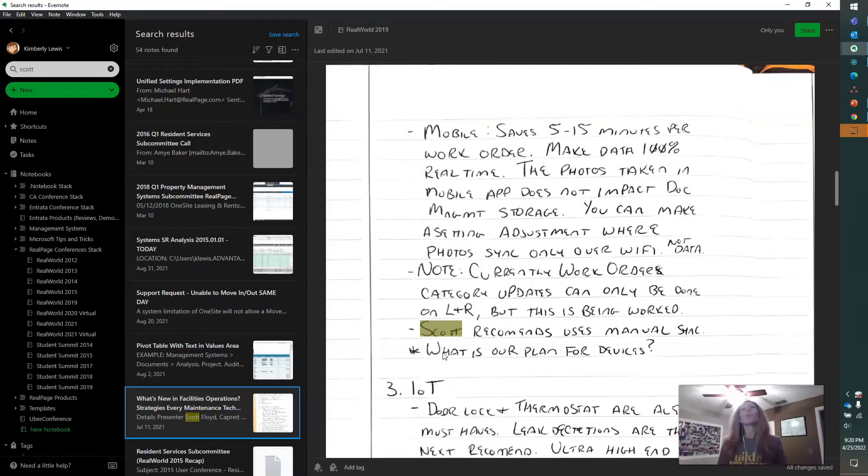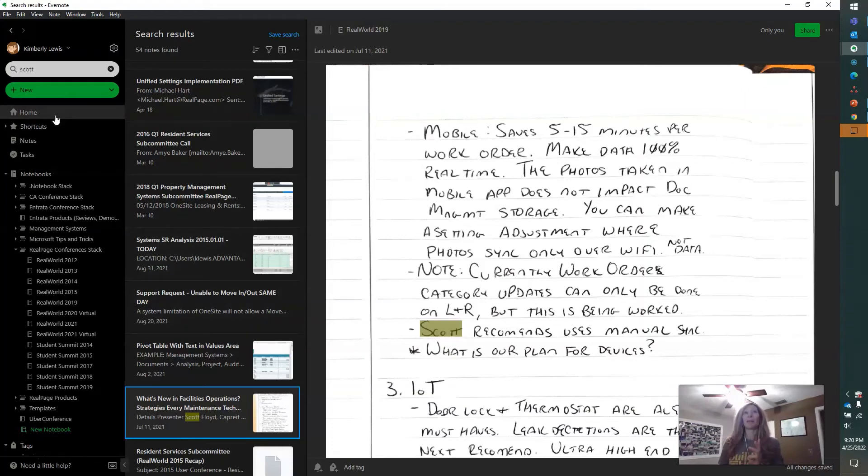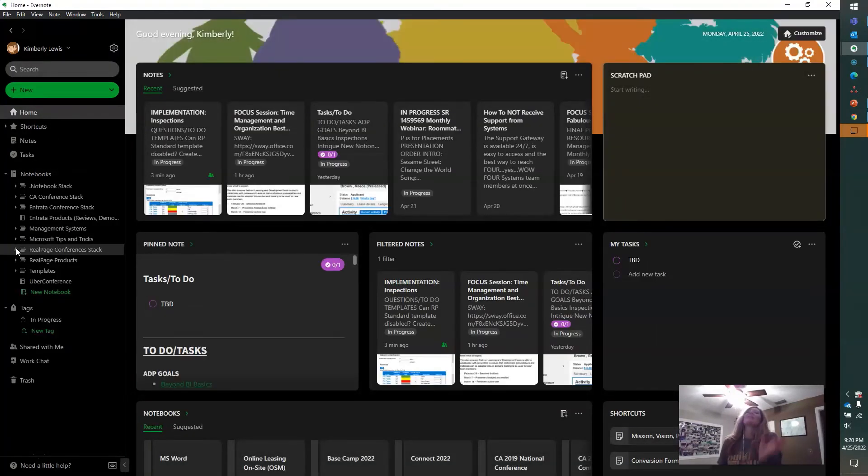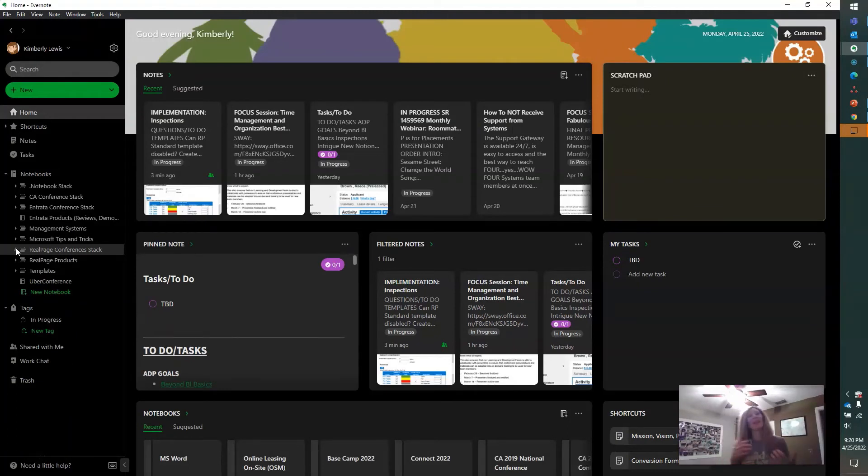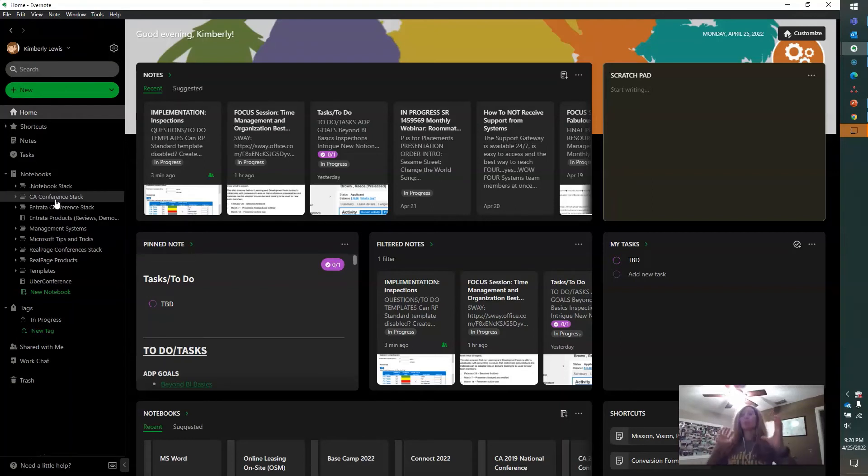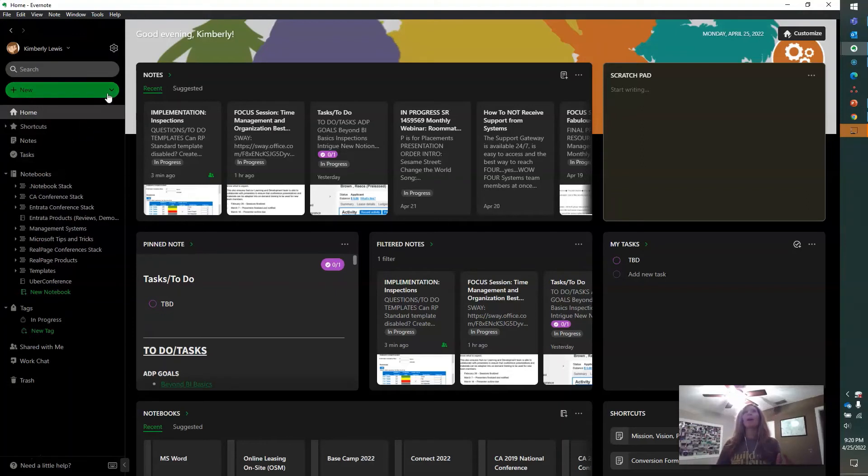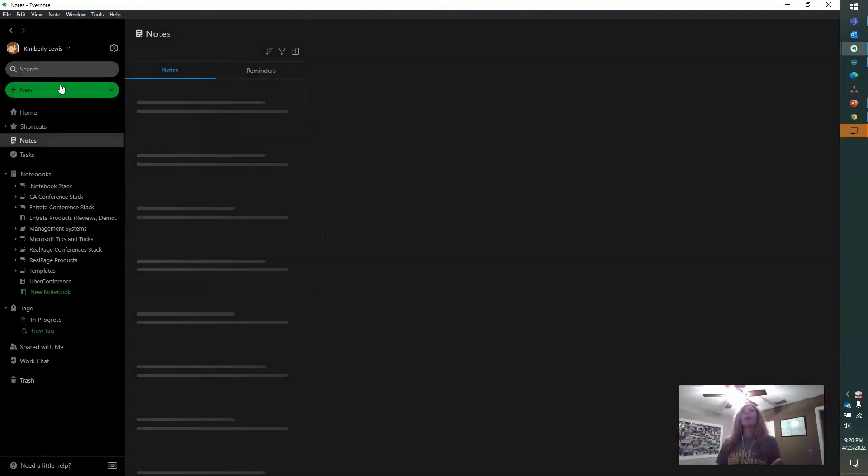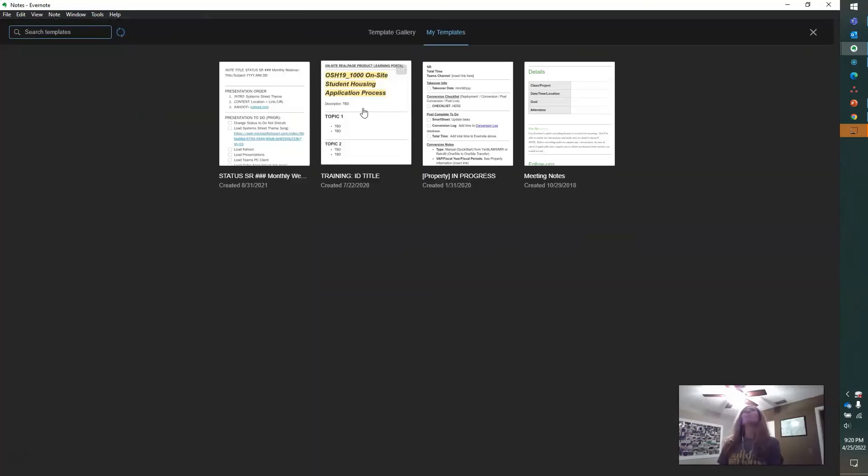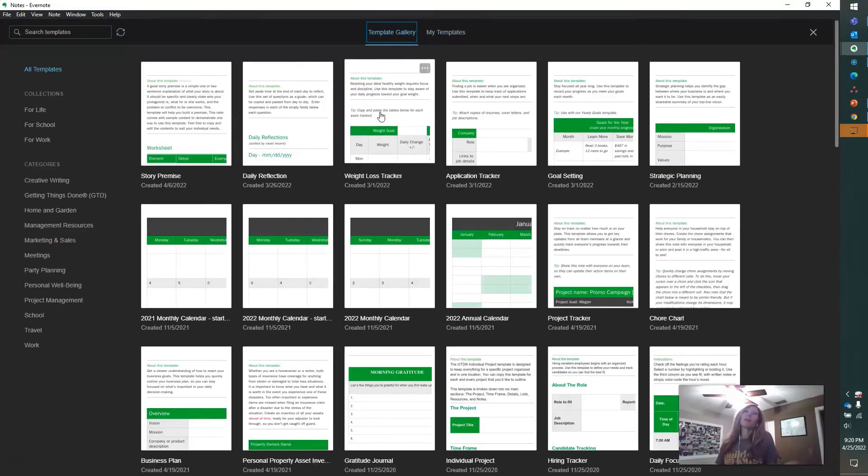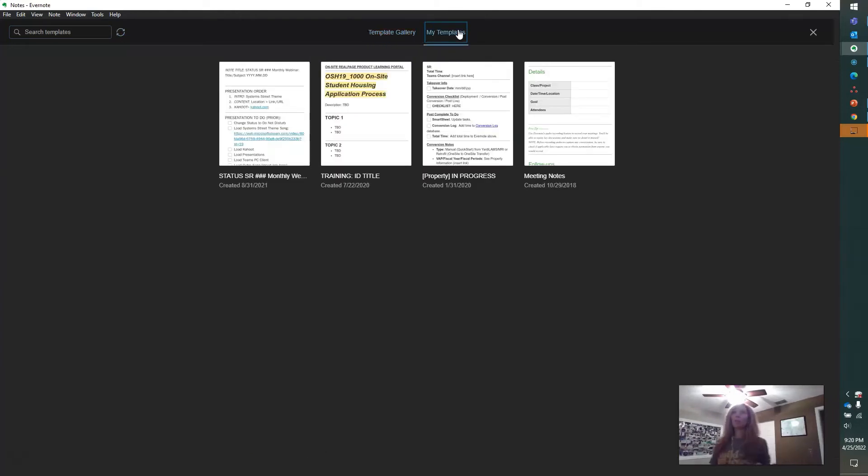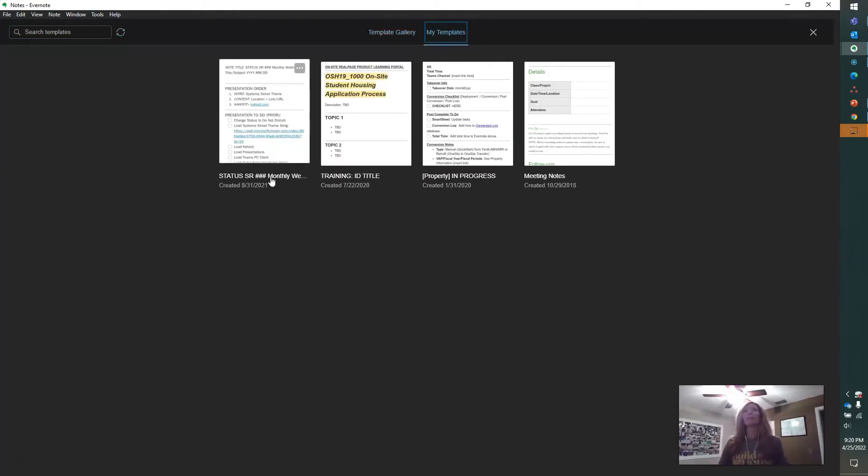And one of the last things that I want to talk about is templates. So the template feature is insane. So every single month, Management Systems does a training webinar and it's pretty much the same format, but the details change. So whenever I'm ready to start taking some notes and putting things together for that webinar, I'll come here to a new note and it starts off. There's this open gallery. I can choose from either one of their predefined templates, which there's a ton, or I have saved personal templates. So I'll go to my templates and here's the monthly webinar one.